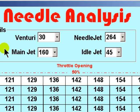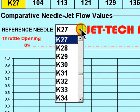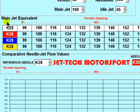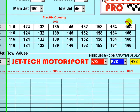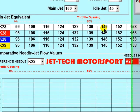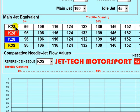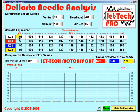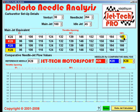Having entered your carburetor setup details you then select the needle, and in the Main Jet Equivalent Table you will see from zero throttle opening to full throttle opening the equivalent main jet displayed in the table opposite the selected reference needle — in this case the K28. The Equivalent Jet feature simply displays the whole fuel flow for the particular carburetor setting and is an indicator of the current state of fuel flow through the carburetor.